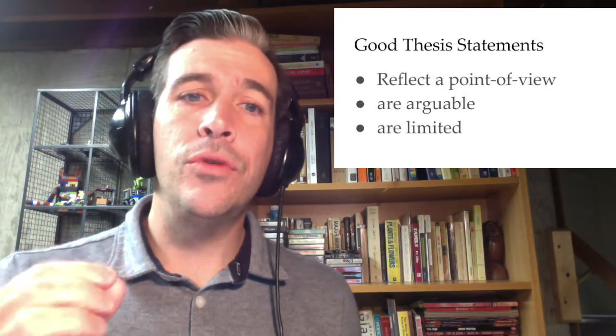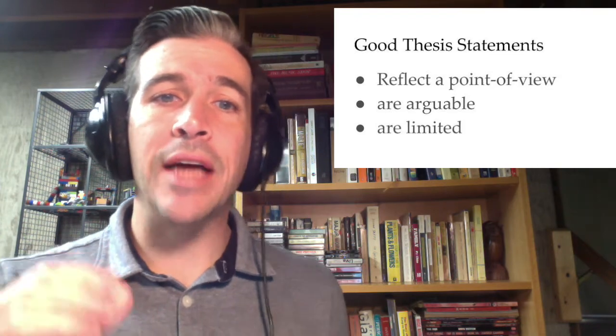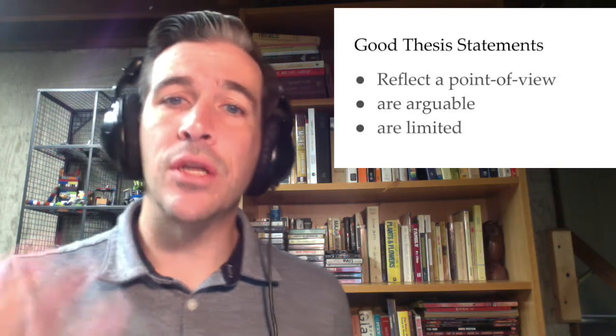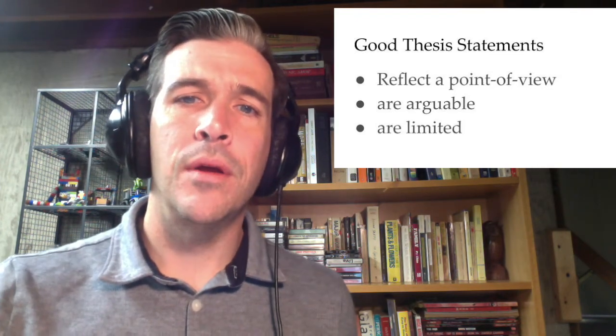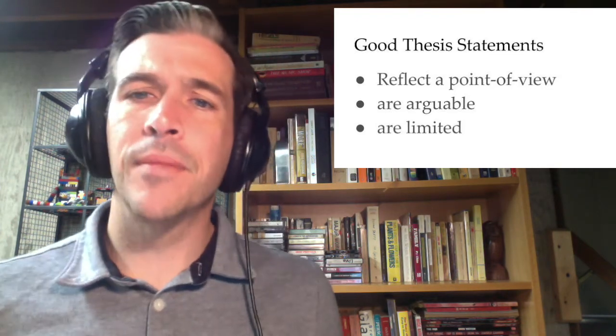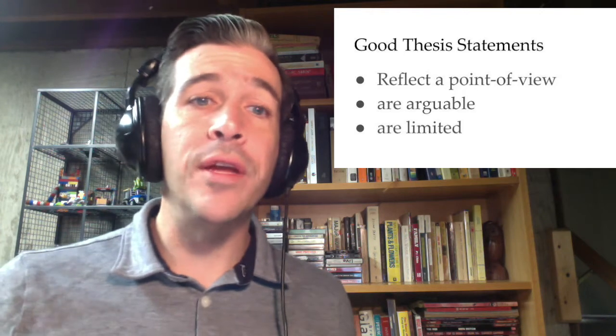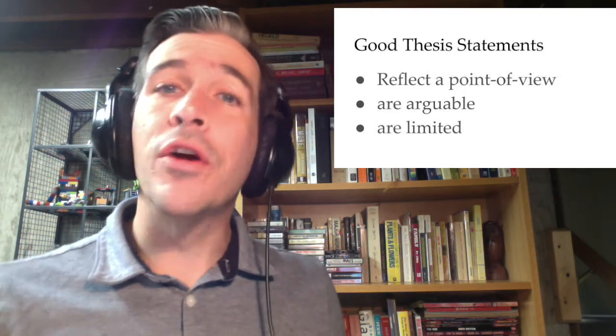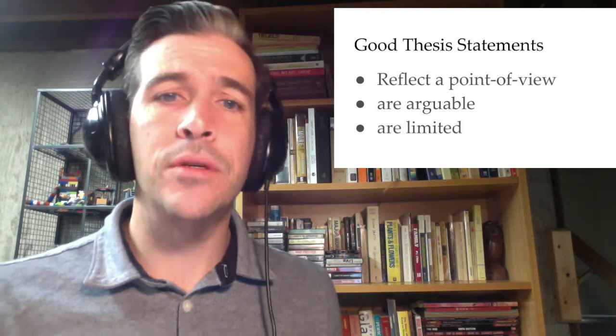How about, students have to rely on technology to learn? This one's not good either. Post-COVID, is there any argument about this?